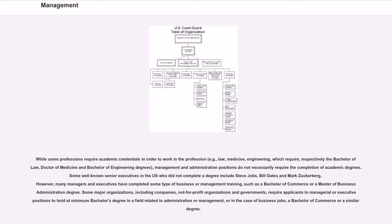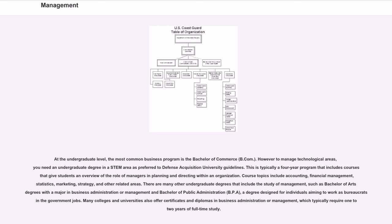Some major organizations, including companies, not-for-profit organizations and governments, require applicants to managerial or executive positions to hold a minimum bachelor's degree in a field related to administration or management, or in the case of business jobs, a Bachelor of Commerce or a similar degree.